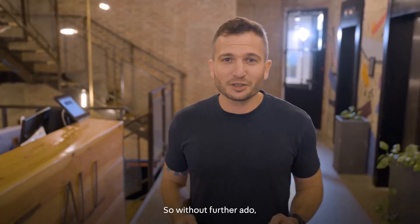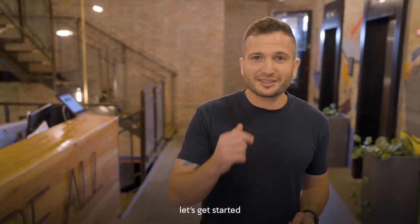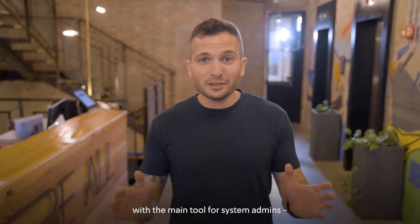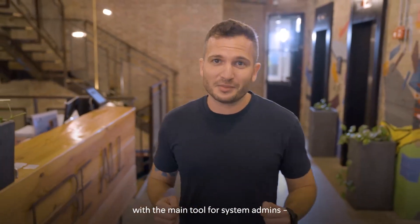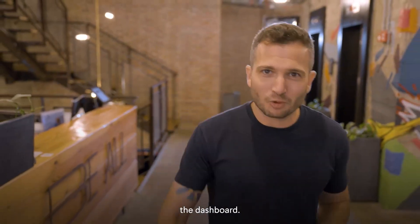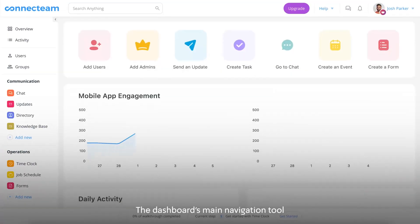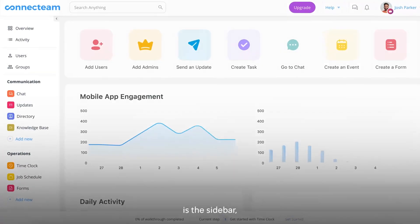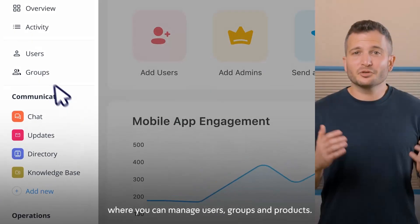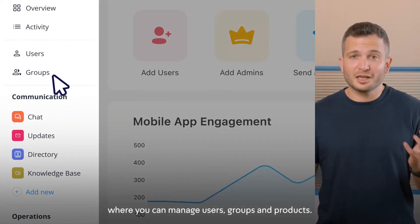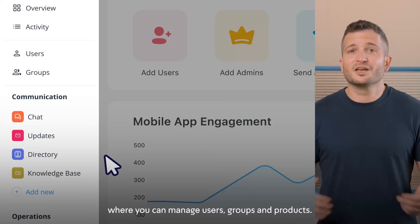So without further ado, let's get started with the main tool for system admins: the dashboard. The dashboard's main navigation tool is the sidebar, where you can manage users, groups, and products.